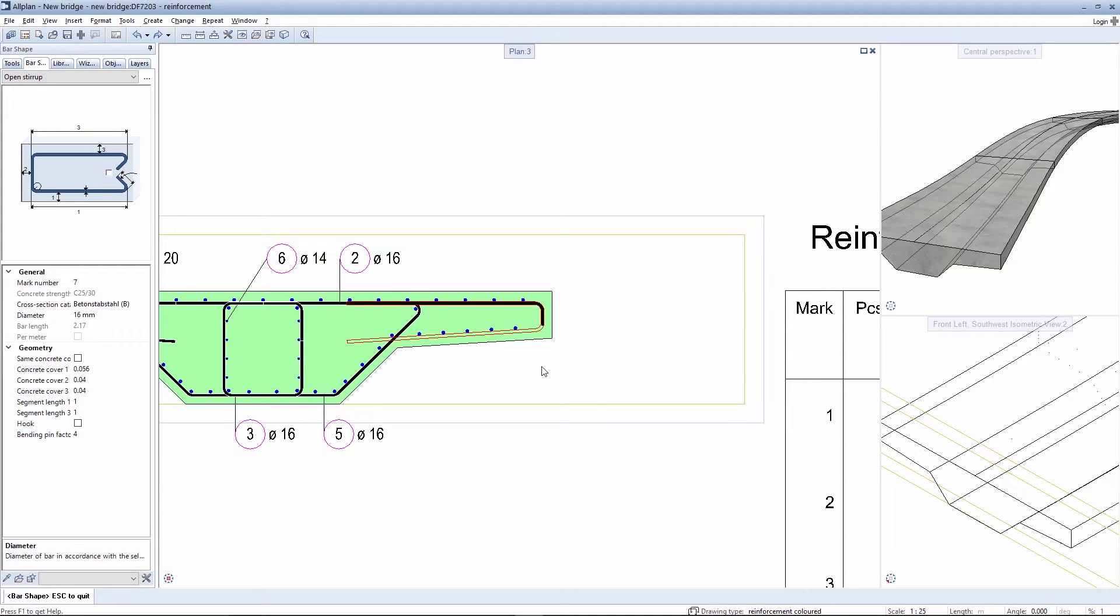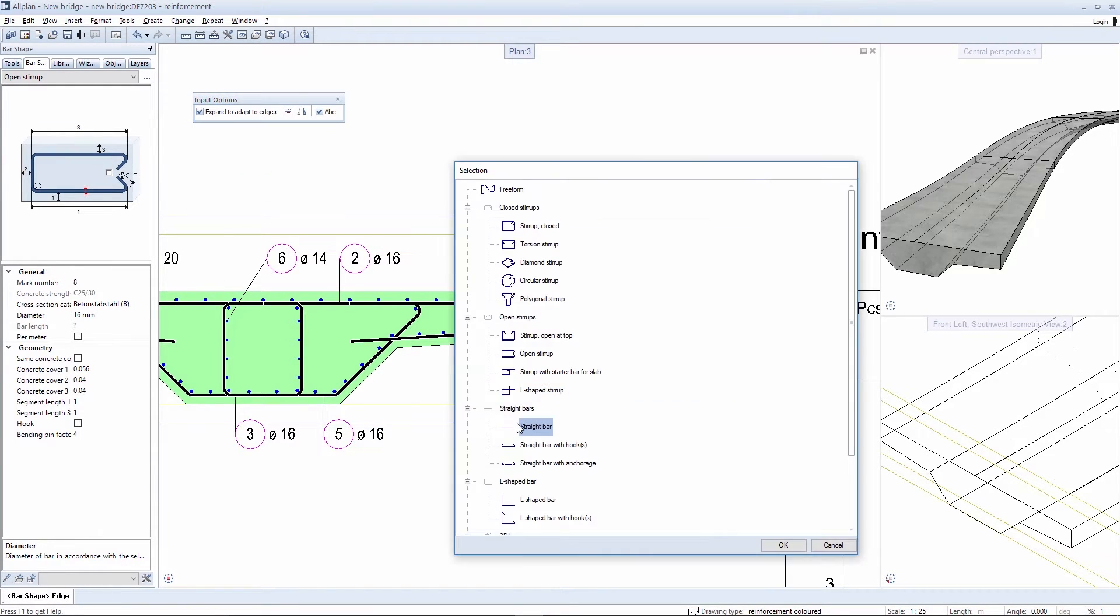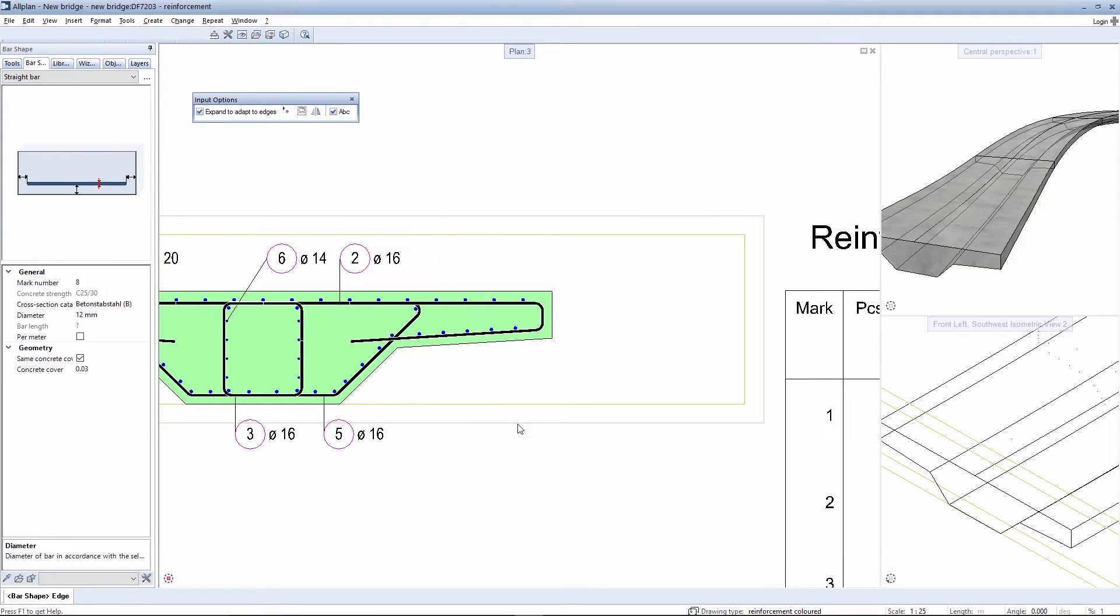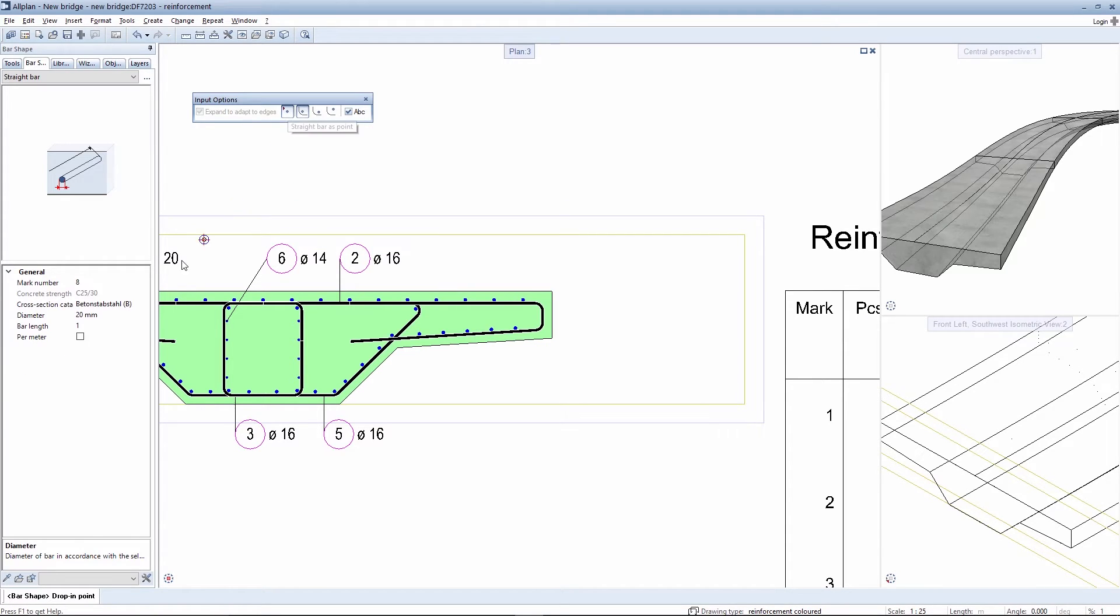You should adopt the same approach for the longitudinal reinforcement in the form of dots. You then position the straight rebar appropriately in the form of dots in meterage placement in the rebar corners.